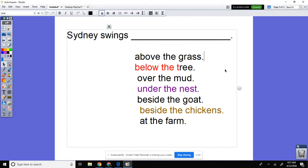And you could create your own sentence. For example: Sydney swings over the hill. Take a picture of your writing in your writing journal and upload it to Google Classroom, and you got a hundred points. Best wishes!